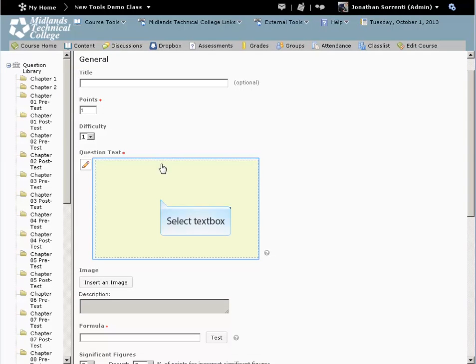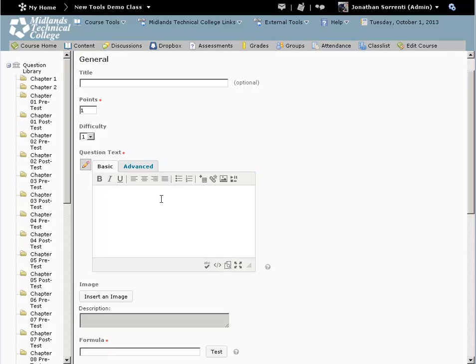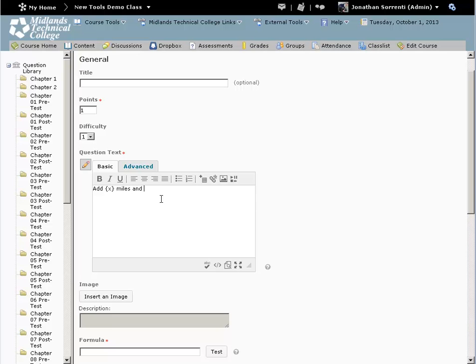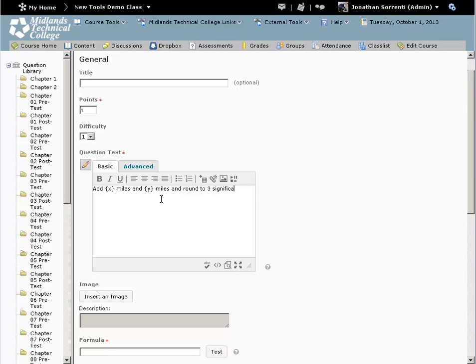Click in the text field and enter in your question. Example: add {x} miles and {y} miles, and round to 3 significant figures.